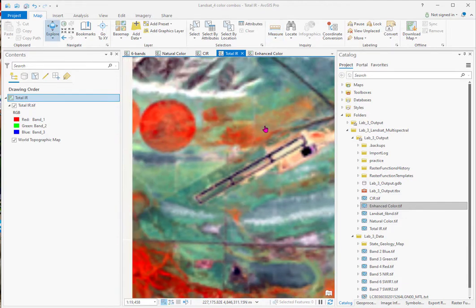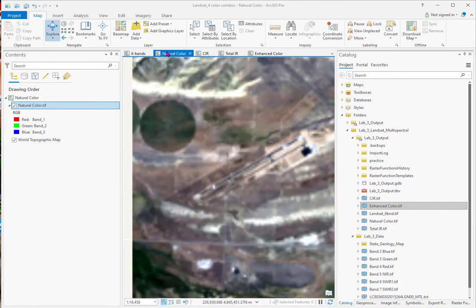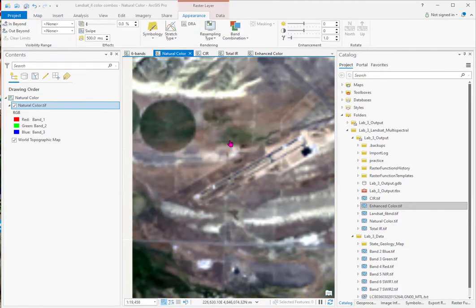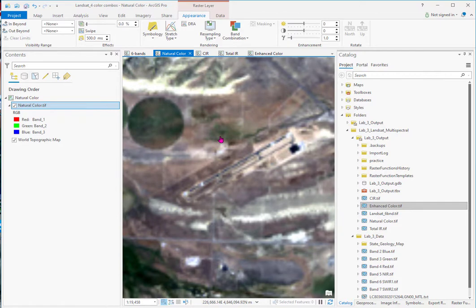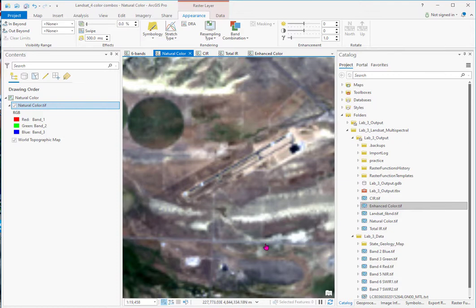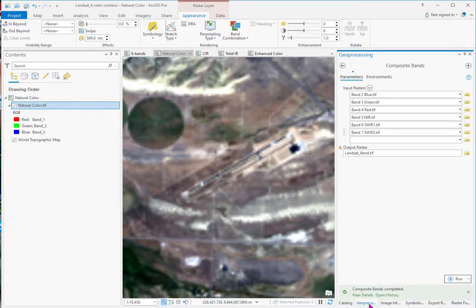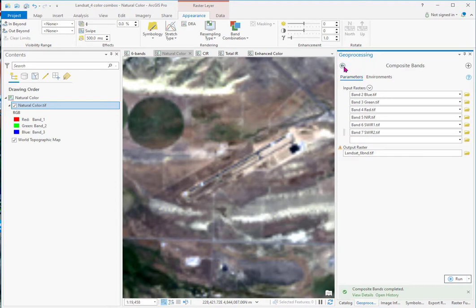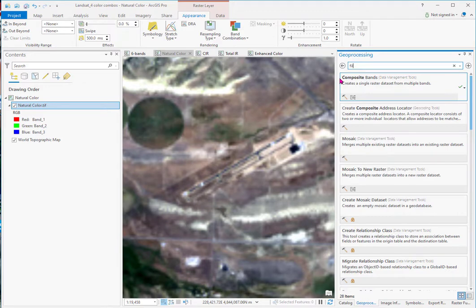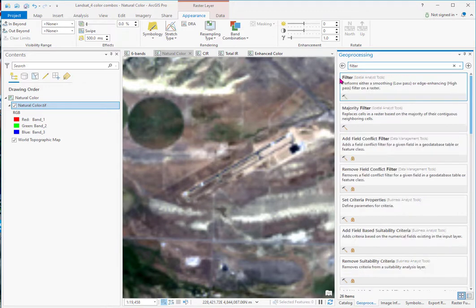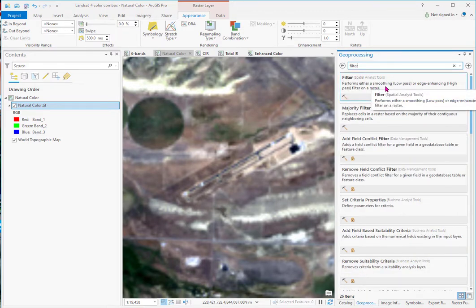And now we'll look at edge enhancement tools. So I'll go back to the natural color. Fill this scene in. And what we want to do is improve the ability for us to interpret lines, straight segments on this imagery. And if I go back to geoprocessing, and a lot of times, see you're in one set here, you have to do this little arrow to get back to the original. Well, most people call it filtering. But if I type that in, that isn't, that's just one pass and that's not very good.